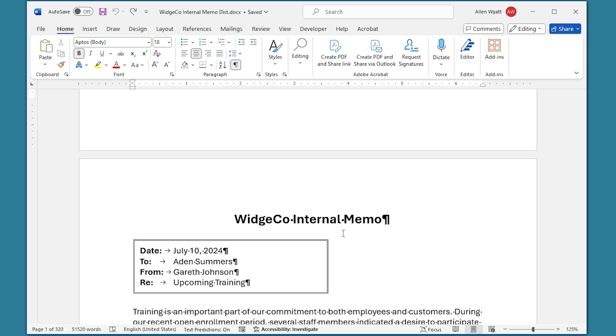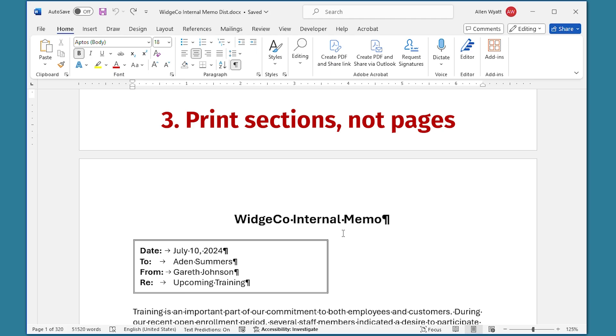Now this brings us to the third solution. This approach is perhaps the fastest and the easiest. All you need to do is remember that in your merged document, you are working with sections instead of pages. Thus, if you want to print out the memos for records 100 through 110, you would change exactly how you wanted to print.